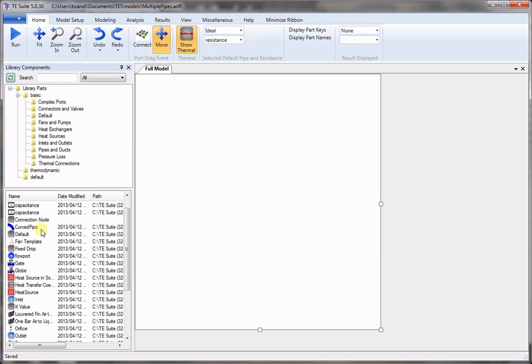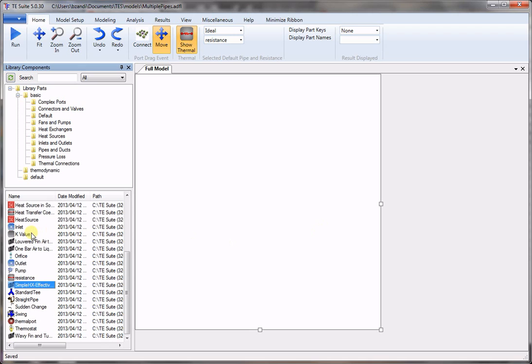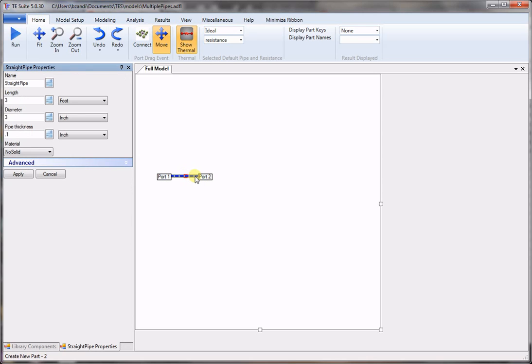Now we go to the component template and choose a straight pipe and place it on the screen. Double click to enter geometric parameters. Here we have 1,000 feet long and 12 inches diameter. Press apply.